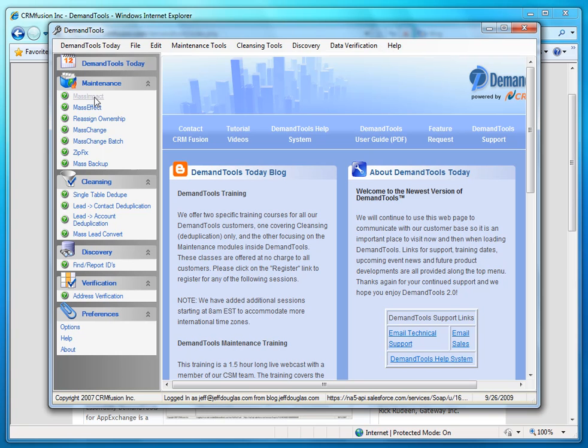So for instance, you can use this tool if you want to copy like an account address to associated contacts that don't already have an address.